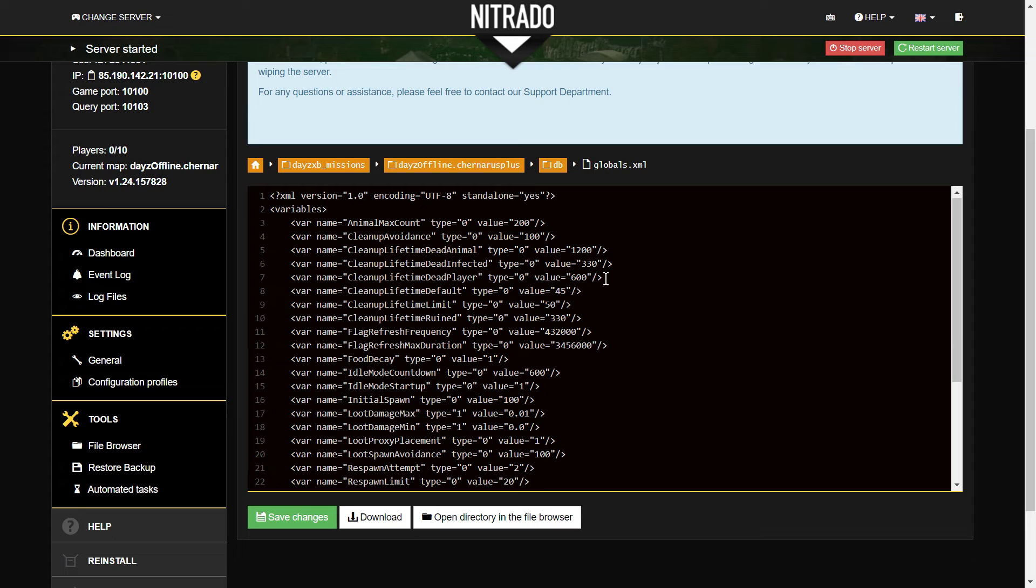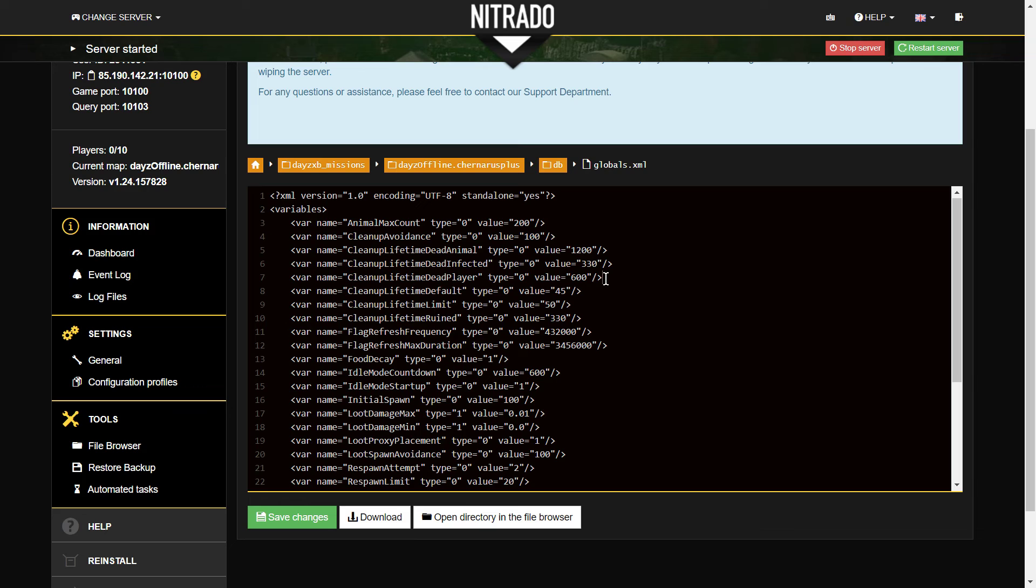Also remember, if one of your things is you want the dead bodies not to be there, the other thing you can do obviously is with dead players and I think dead infected as well, I'm not sure if you can do this with dead animals, is you can bury them. You can go up with a spade and you can bury them so they disappear that way.